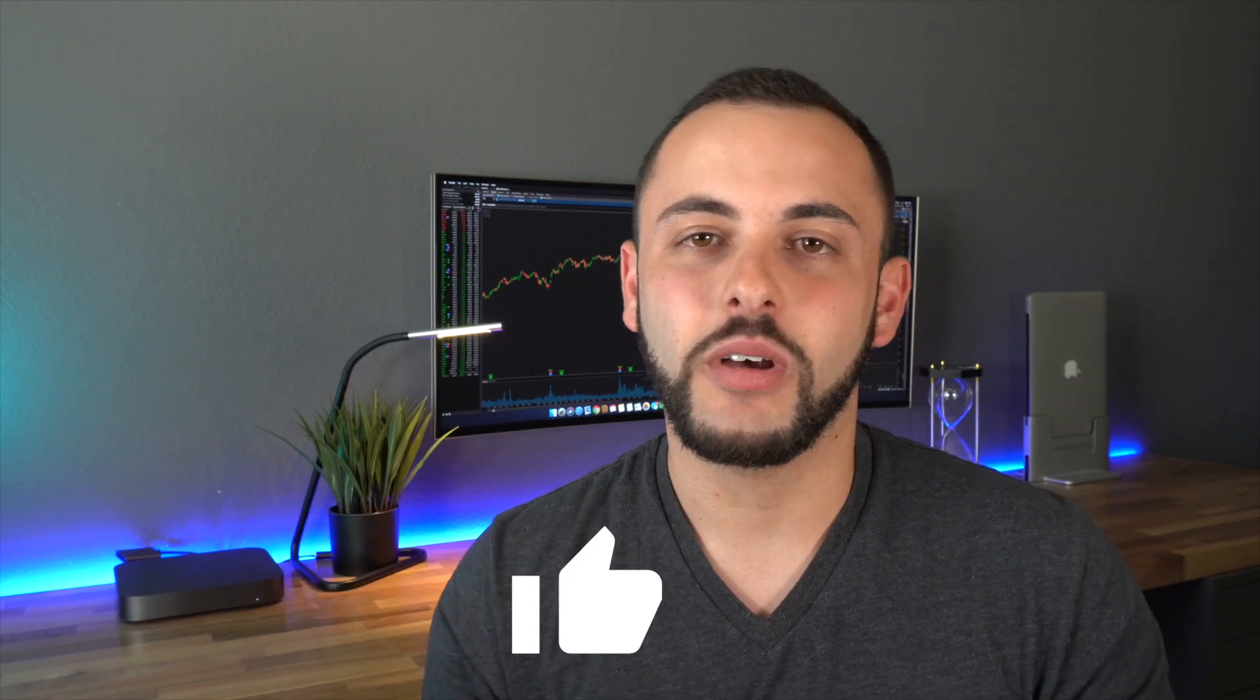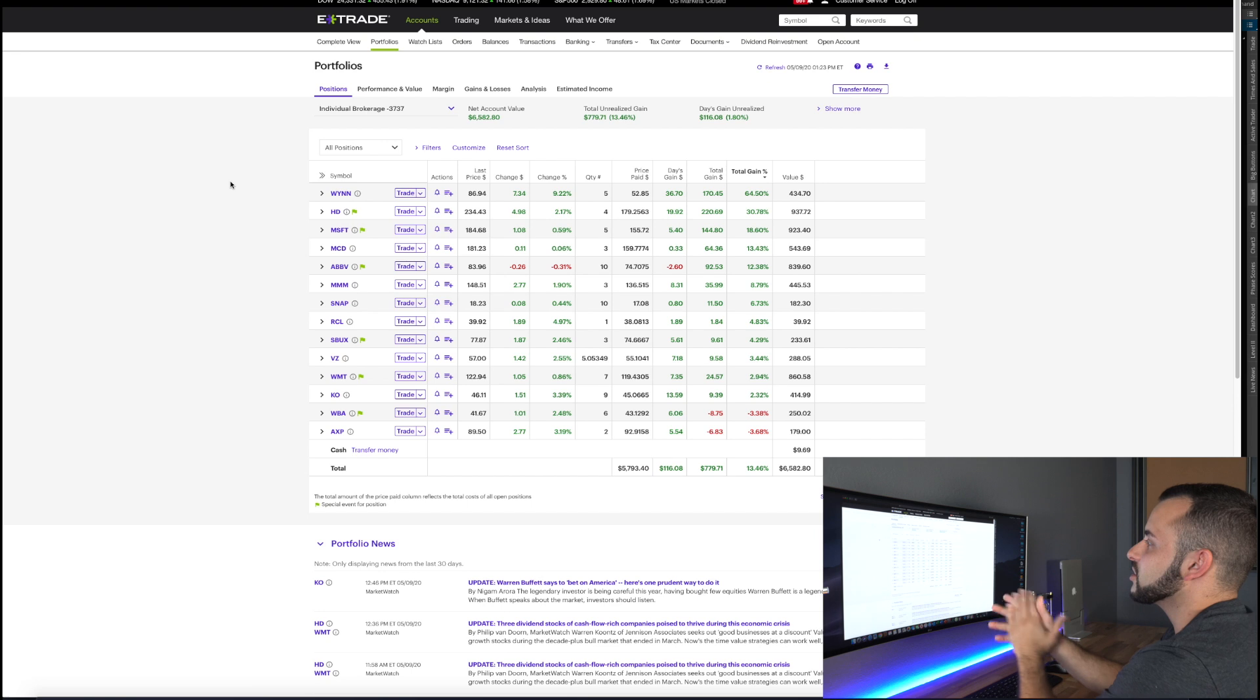So if I got you thinking about starting that long-term portfolio you should make sure to go ahead and smash that like button. And if you already have a long-term portfolio set up then you should still out of the kindness of your heart smash that like button. So without further ado let's go ahead and get into the portfolio.